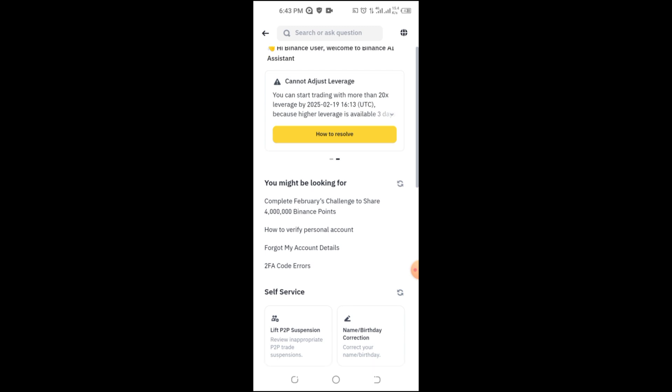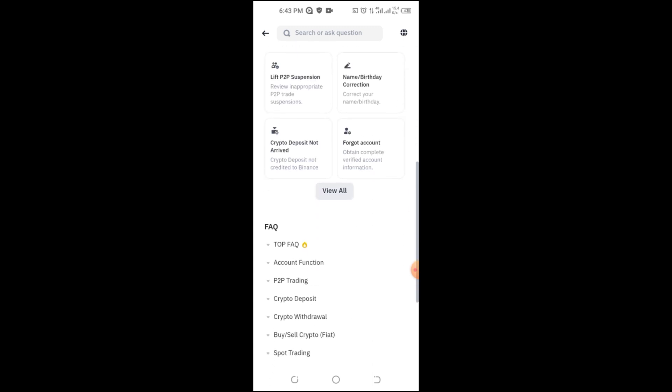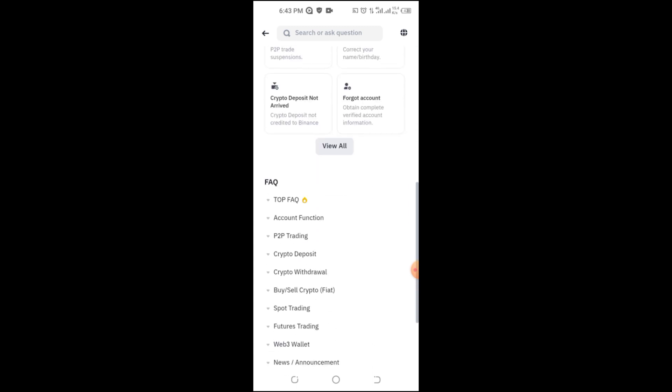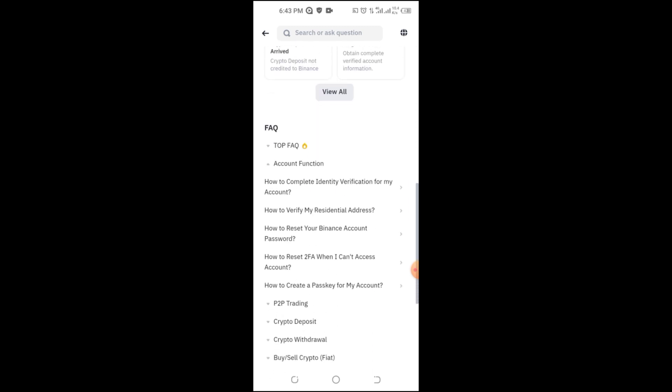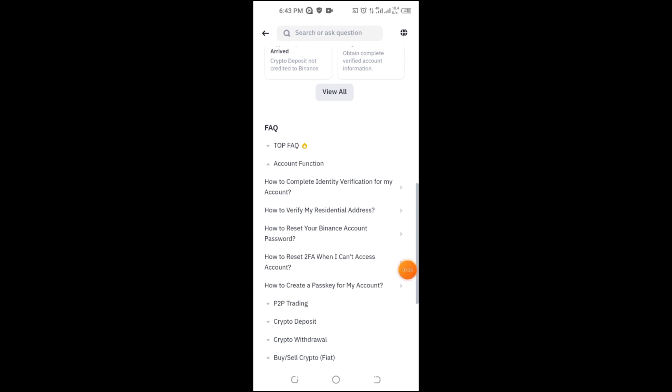If the issue continues, contact Binance support. Go to Support in the Binance app or website and submit a ticket. Explain your problem clearly.